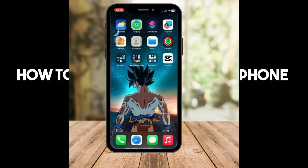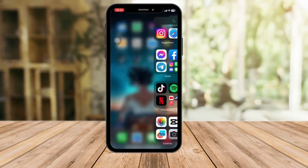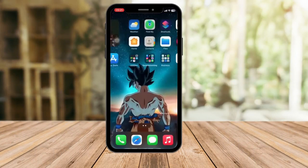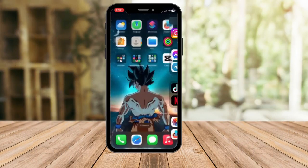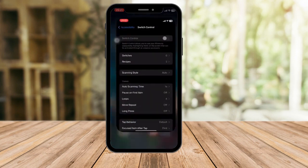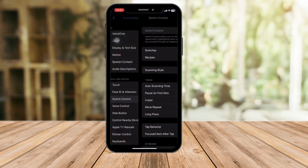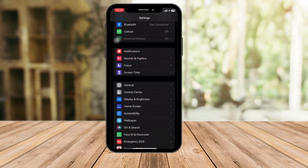I'm going to teach you how to use the auto clicker on iPhone — it will make your life easier. First things first, open your Settings.